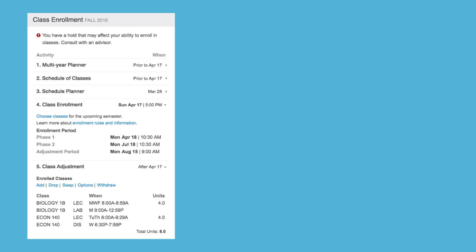You'll want to start by checking for any holds. Holds may keep you from actually enrolling in classes, but they won't stop you from being able to plan out your schedule. If you're a new student and you see a hold, it'll most likely be released at CalSo.